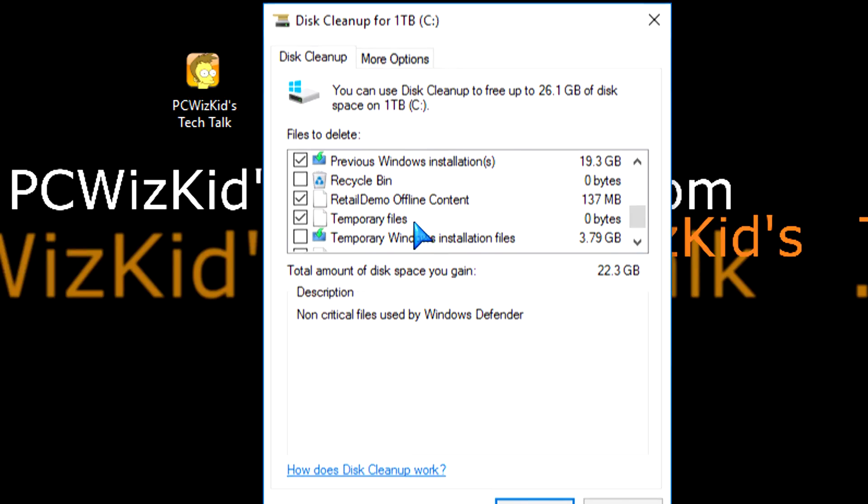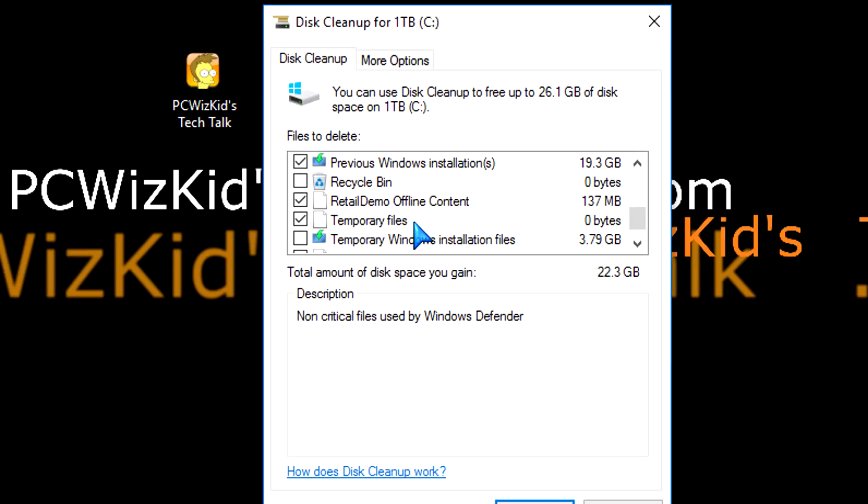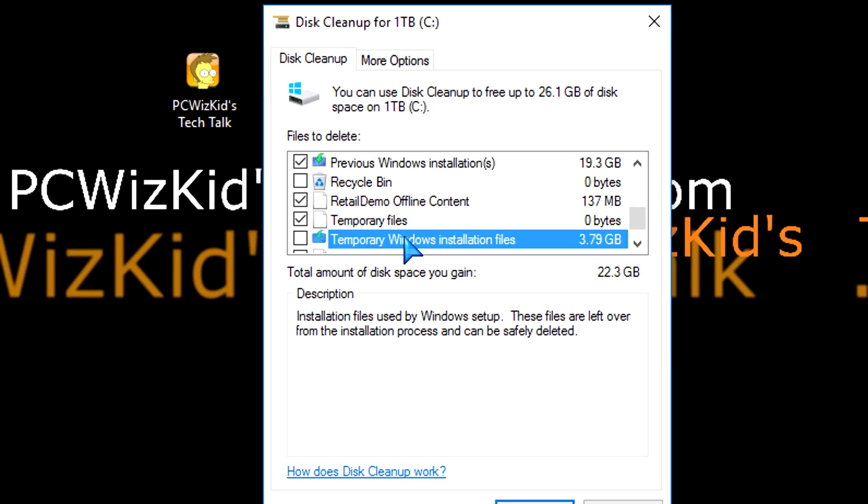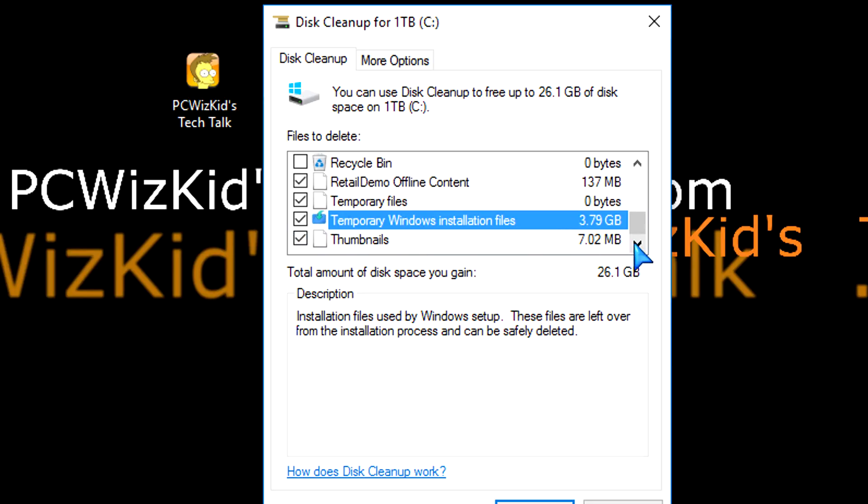The one I'm talking about specifically relates to leftover temporary files after the installation of Windows 10. That's about 3 gigs, almost 4 gigs of space right there that you can save right off the bat. If you select that and go ahead with deleting it, that'll free up some space.